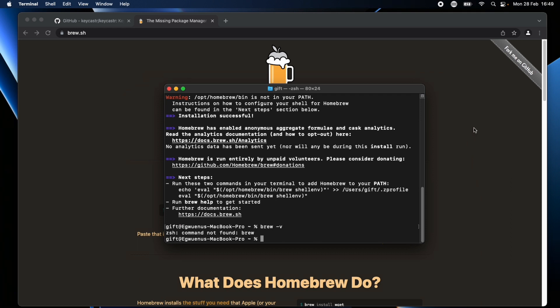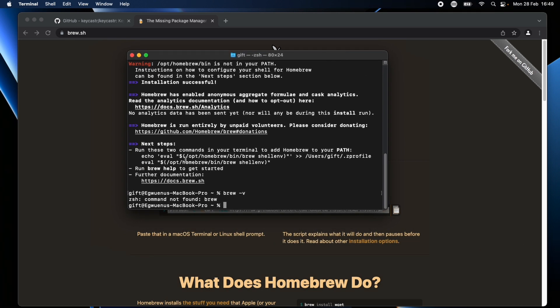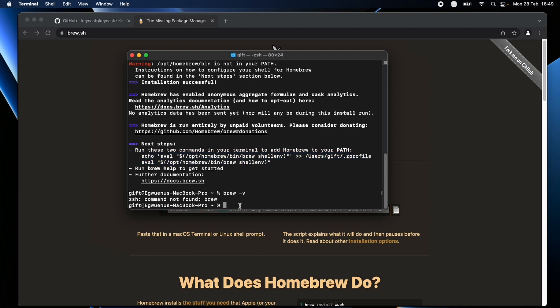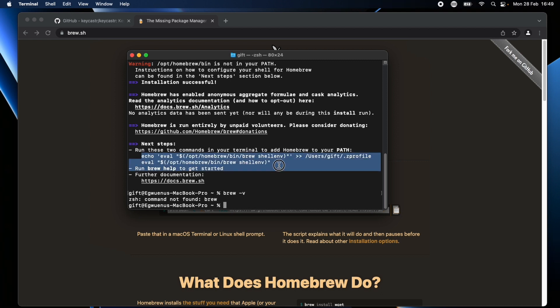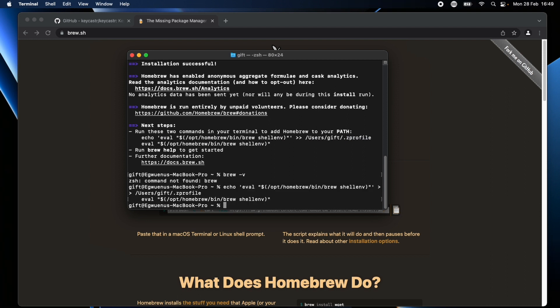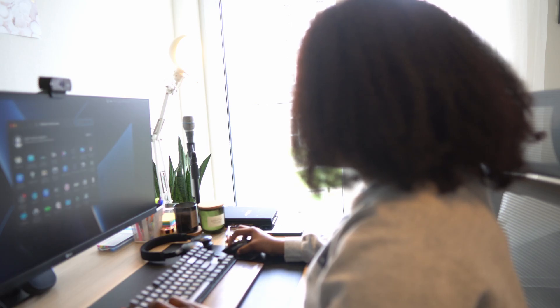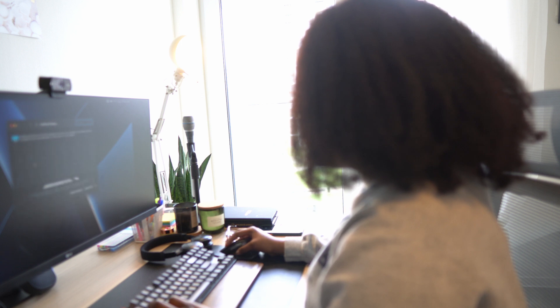It still says I don't have it. Oh actually yeah, I keep missing this. The last time I had to do the setup I missed it. I probably think that it should highlight this in a different color so it calls it out. So yeah, the next step is to run these two commands to get Homebrew in my path.